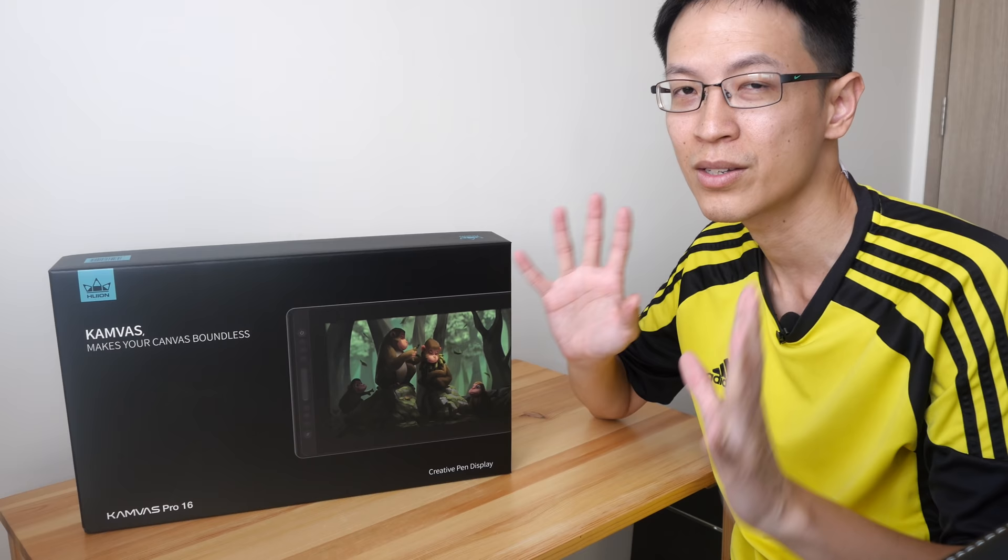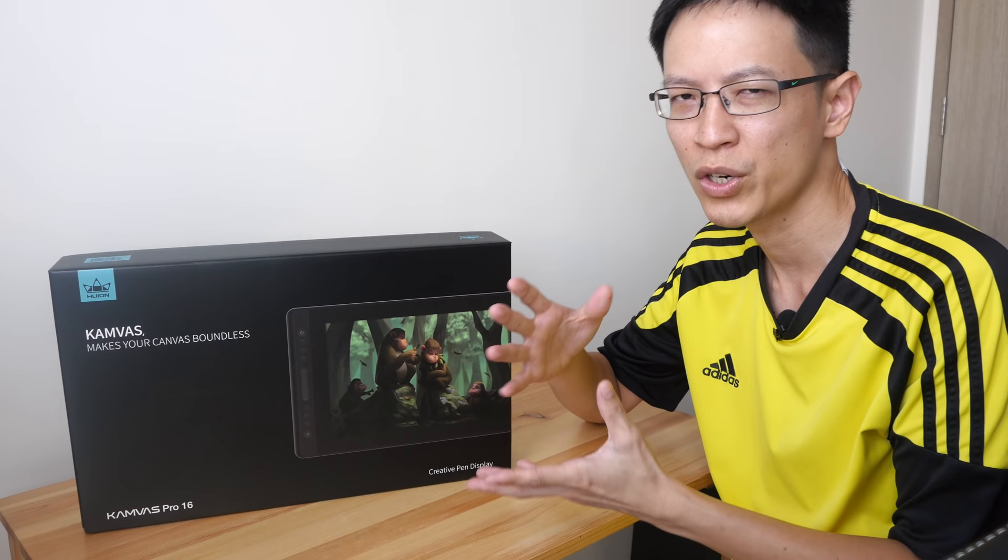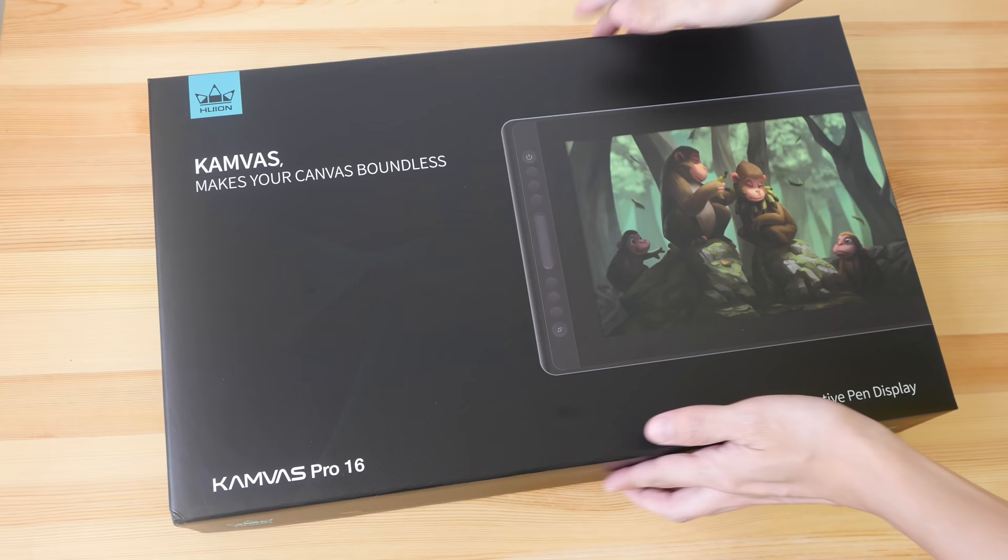Now this is not a full review, this is just a quick impression video. The full review will come two or three weeks later because these things need time to test. This is a review unit from Huion.